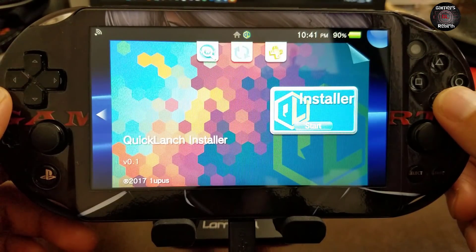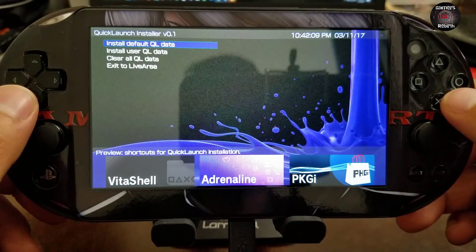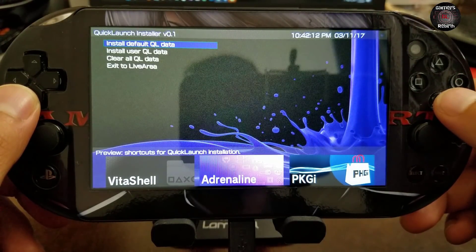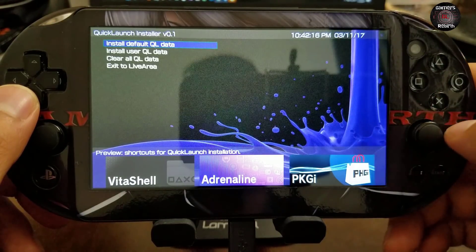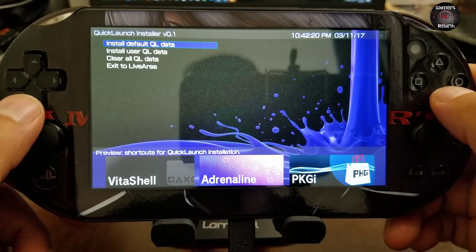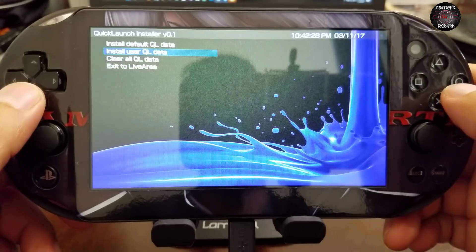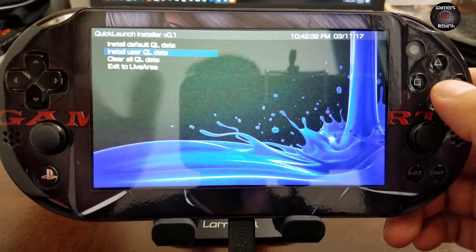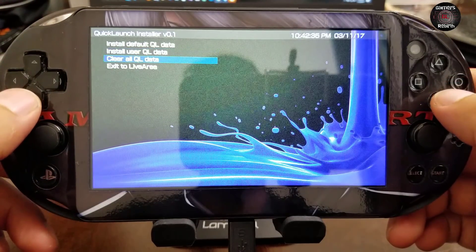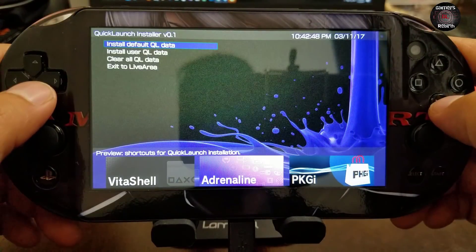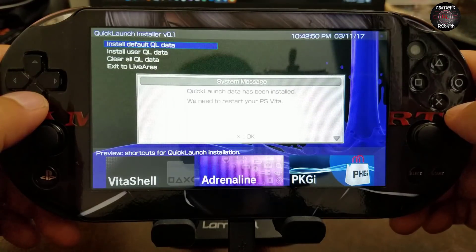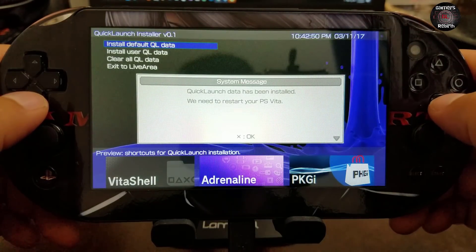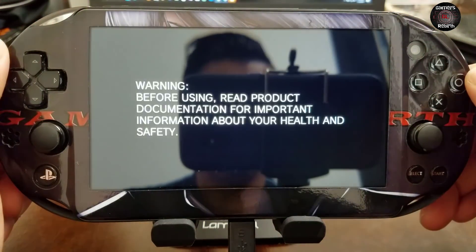Right now we have the default menu from Sony, but now we're going to launch our application. You will see Install Default Quick Launch Data and the example underneath. We have other information: Clear All QL Data, Install User QL Data—that will be for future releases. We're going to press X. It's going to tell us that we need to restart. It'll do it automatically, so you don't really need to restart it yourself.